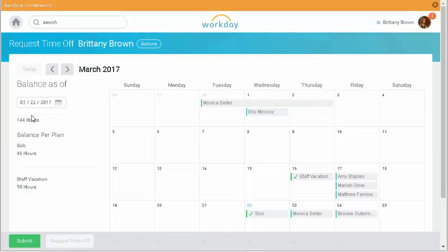My available balance displays on the left, and I can use the arrows to toggle between the previous and future months.